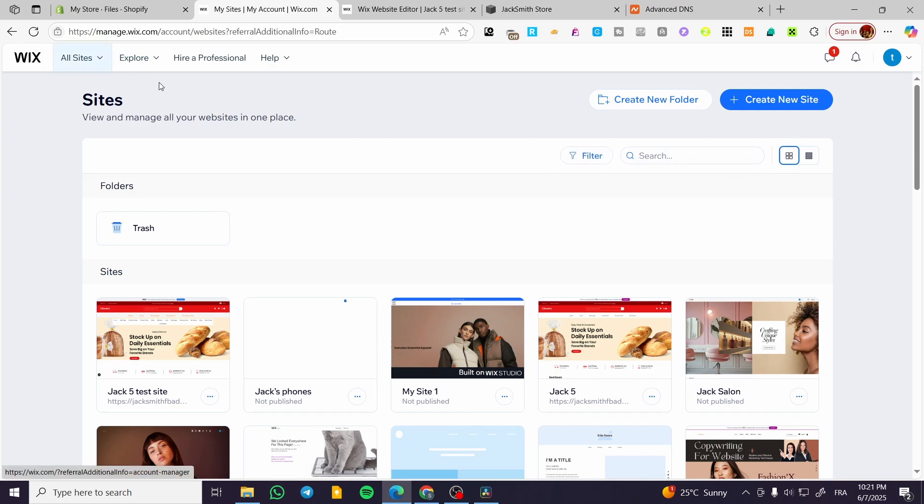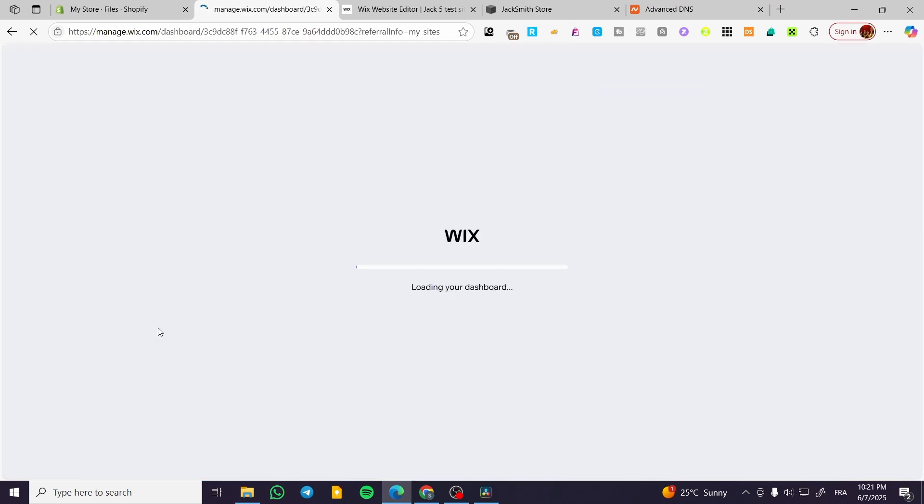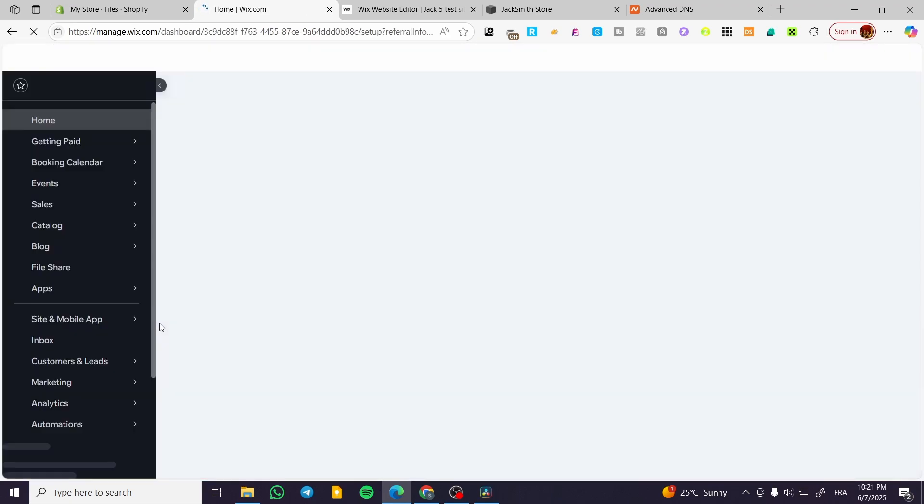We're going to head over to wix.com and sign in for an account. As you can see, we're going to find the Wix websites. We're going to select the website that we want to have the form email submission changed.